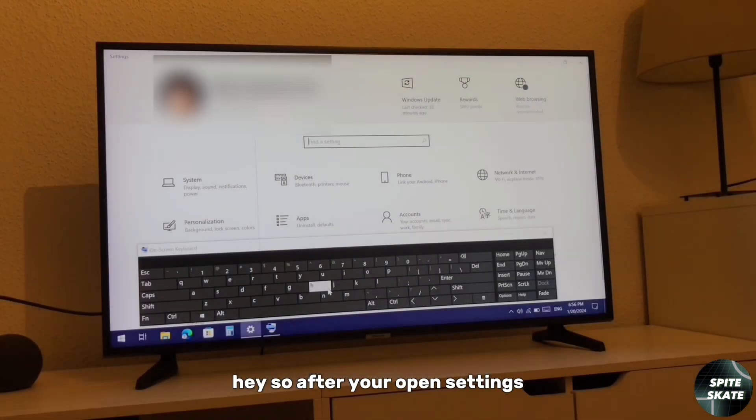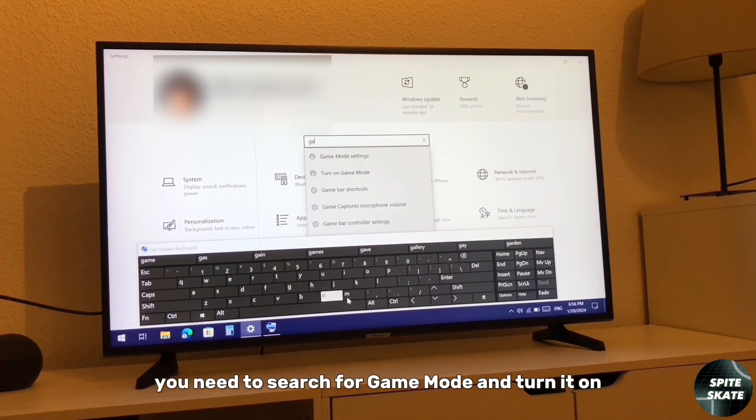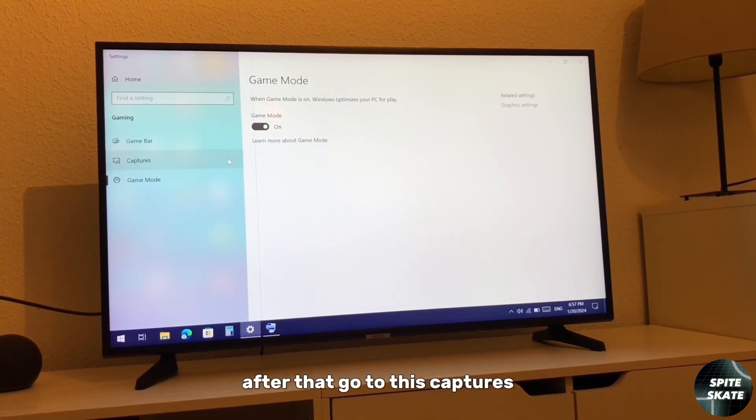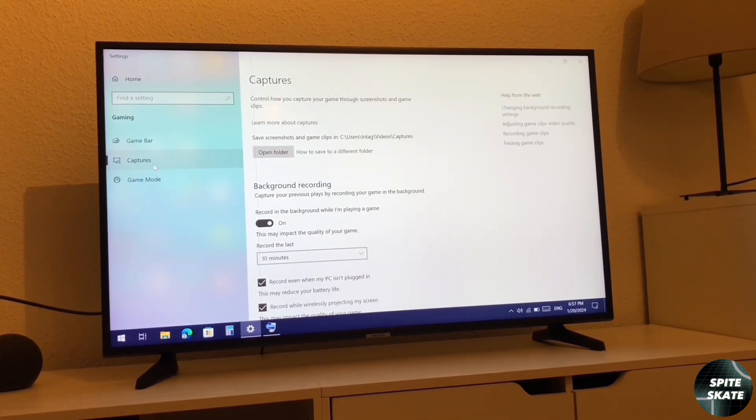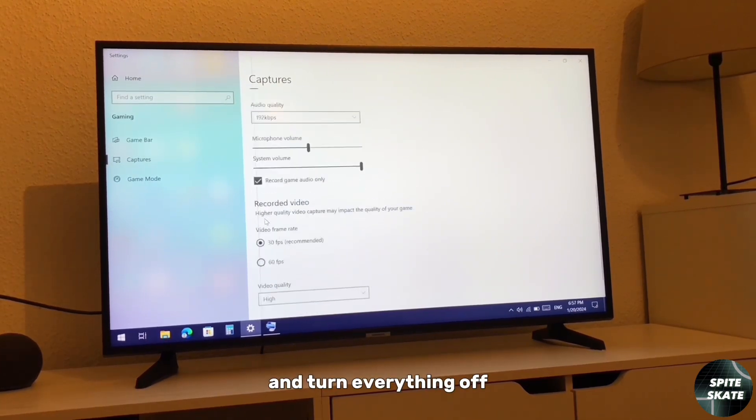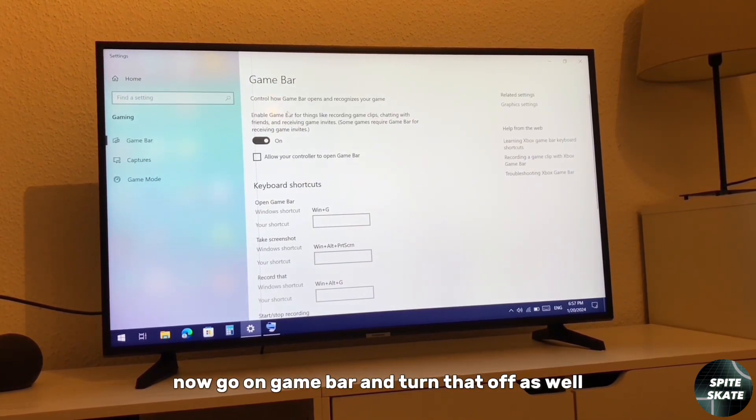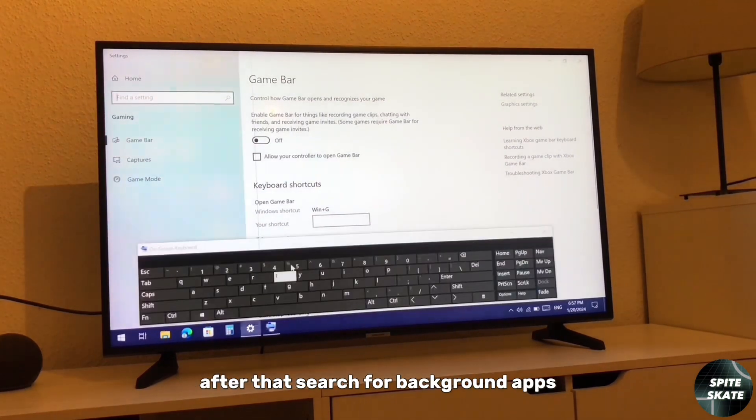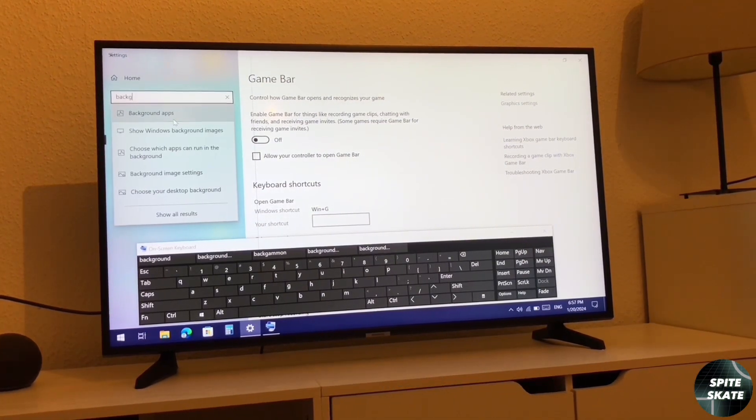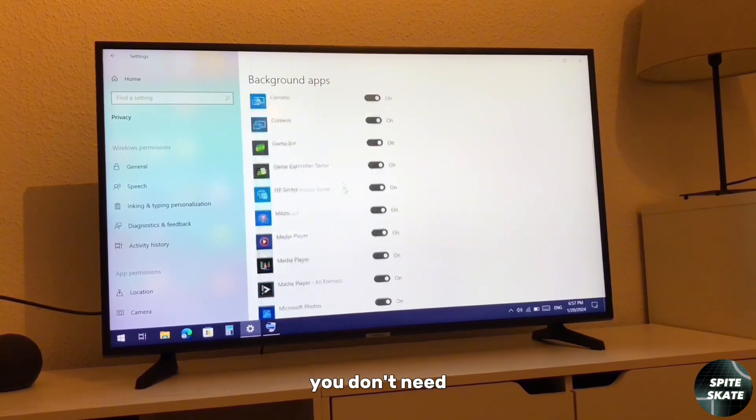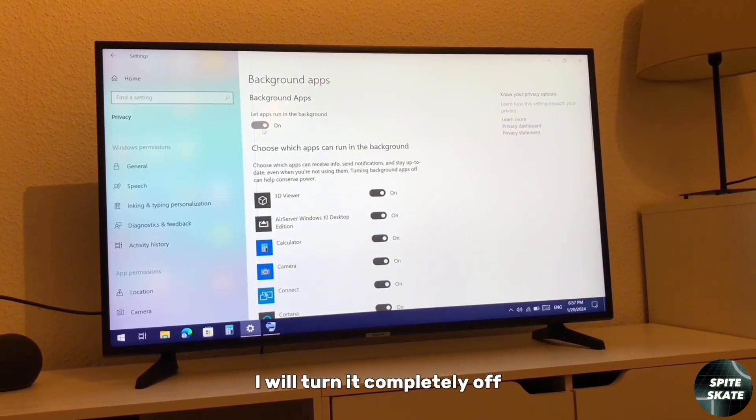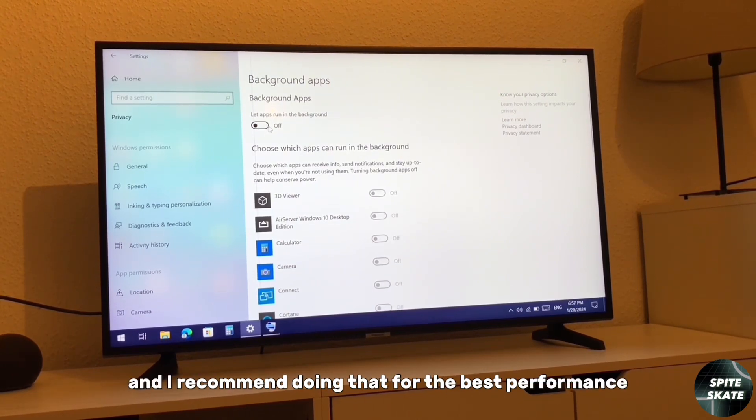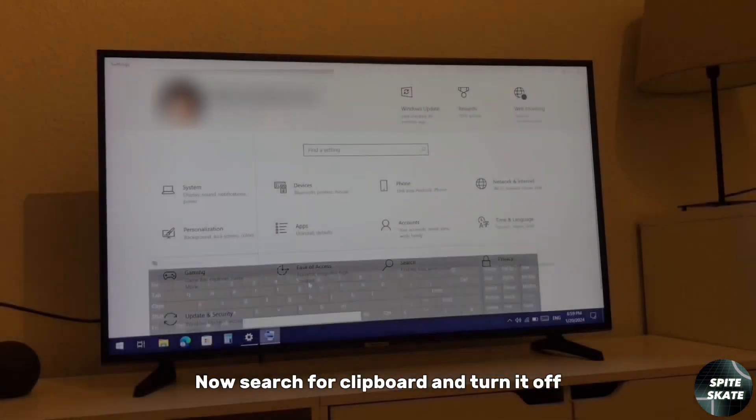After you open settings, you need to search for Game Bar and turn it on. After that, go to captures, the second option, and turn everything off. Now go on Game Bar and turn that off as well. After that, search for background app, click on it, and turn everything off you don't need. I will turn it completely off because I don't need any of this, and I recommend doing that for the best performance.